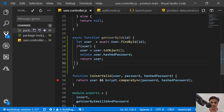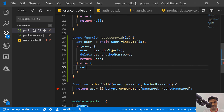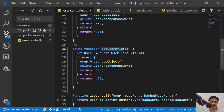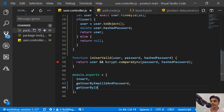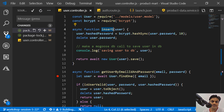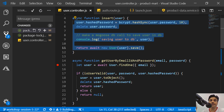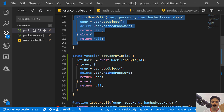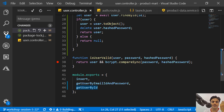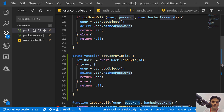If the user is not found, we return null. We then export get-user-by-id in our exports collection. The complete user controller now has: an insert function to create a new user, a get-user-by-email-id-and-password function which searches by email and validates the password, and the new get-user-by-id function we just wrote.